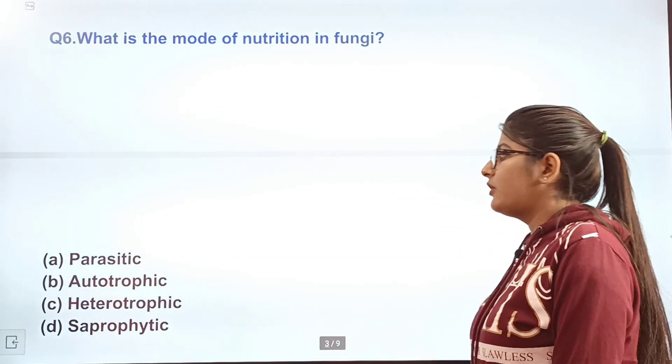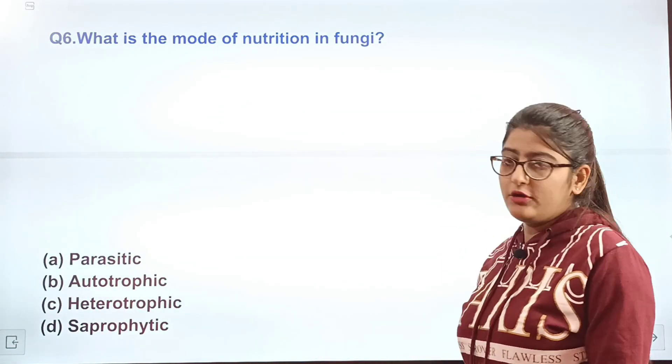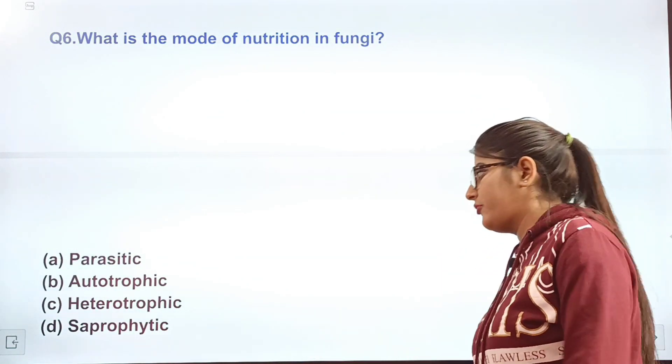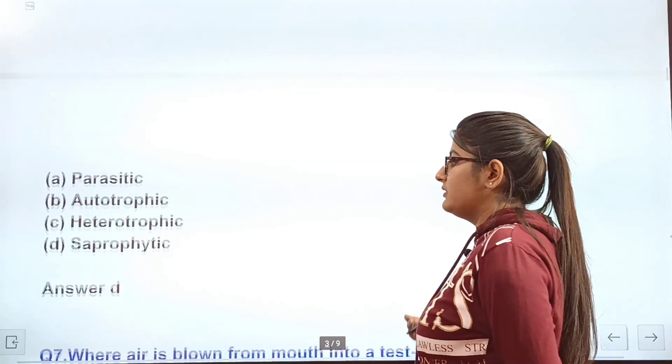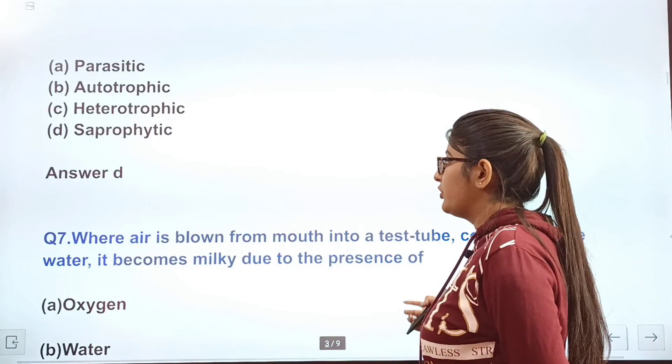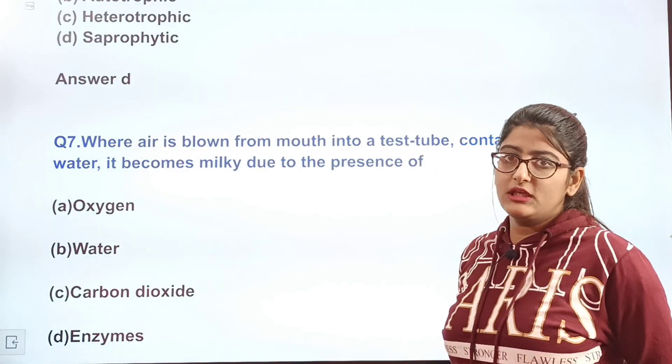Question 6: What is the mode of nutrition in fungi? Options — parasitic, autotrophic, heterotrophic, or saprophytic. This is a simple one.